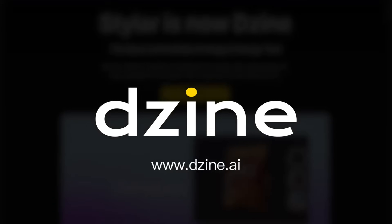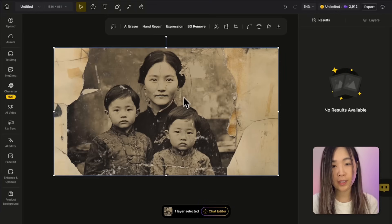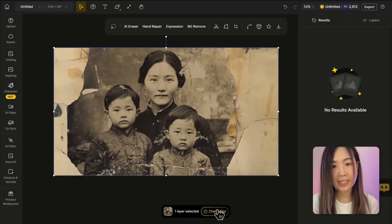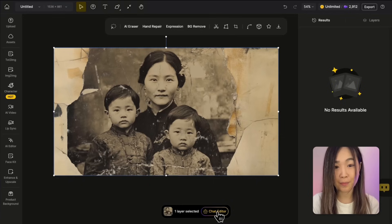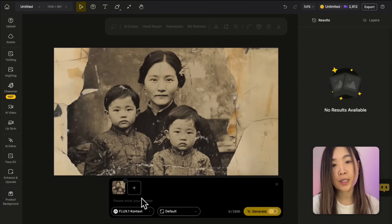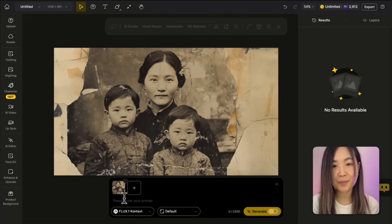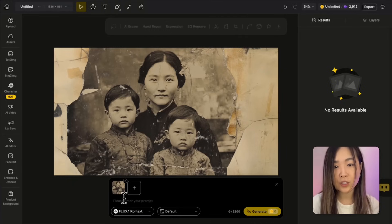Let's start by uploading an image and see how the editor works. In the project workspace, upload a photo and click the image on the canvas to see the chat editor button at the bottom. Click 'chat editor' to open the chat panel, where the selected photo is loaded as a reference image for the AI to edit.